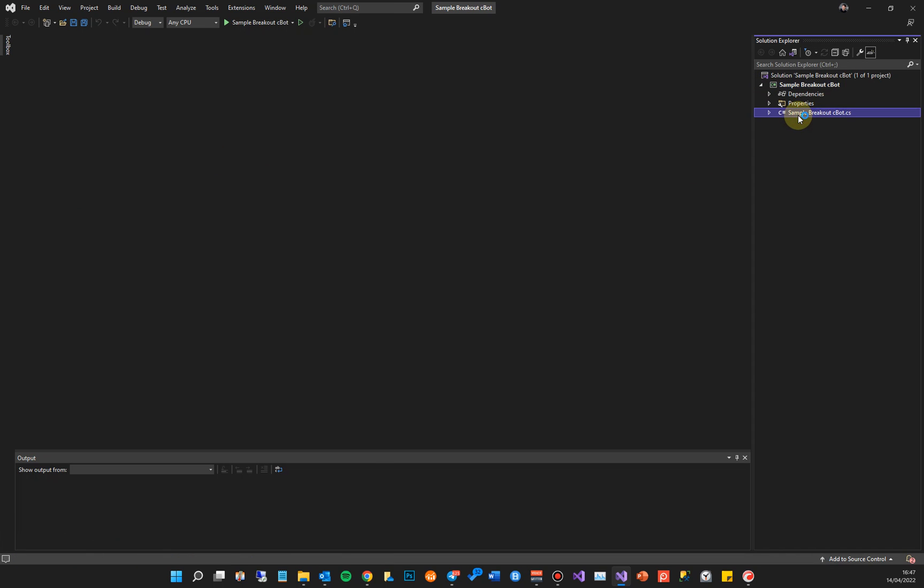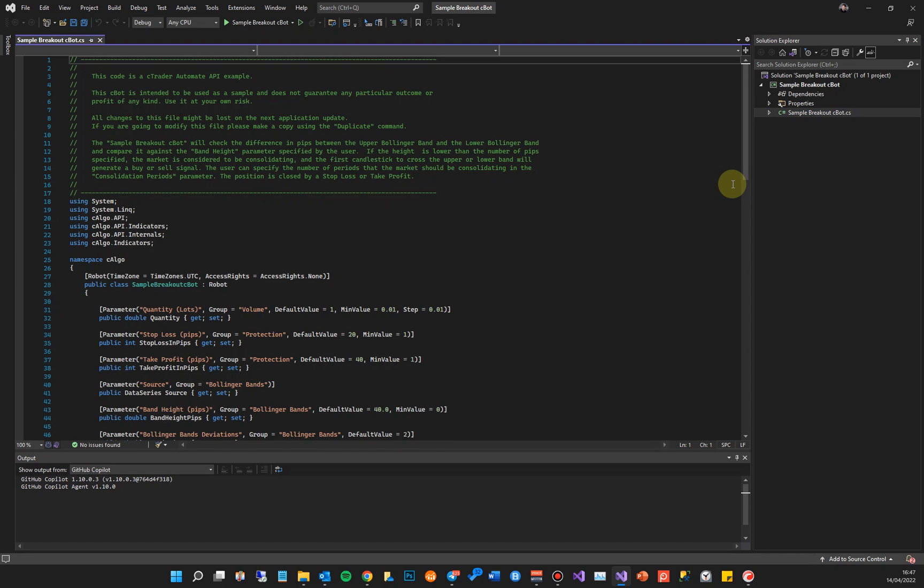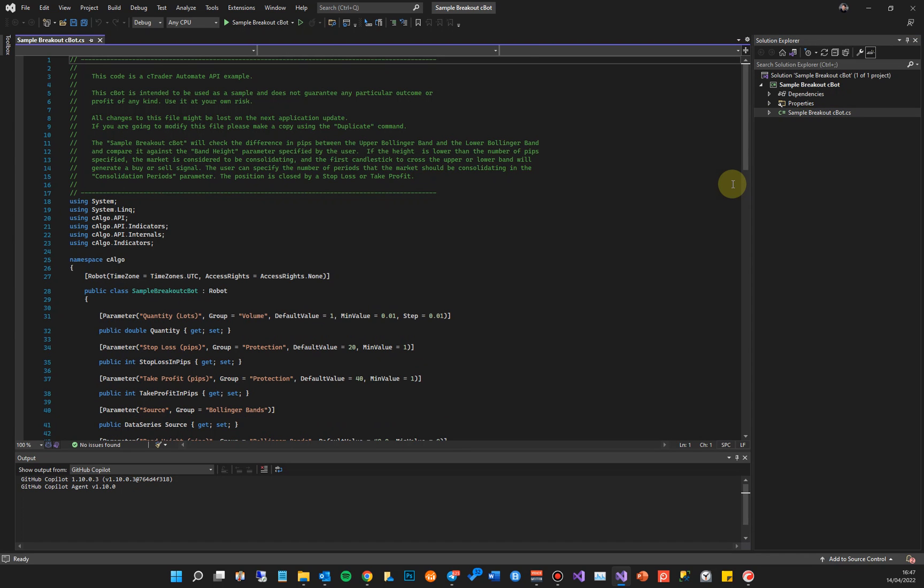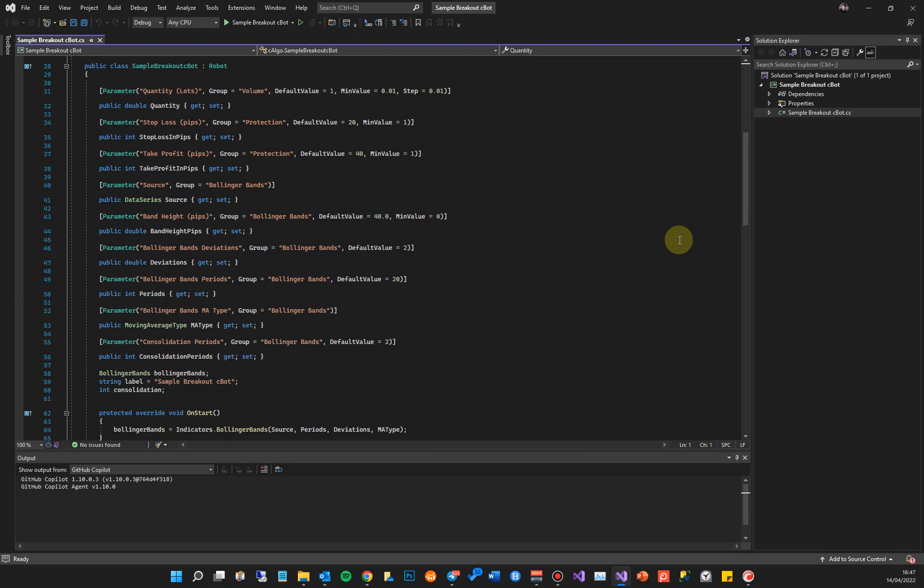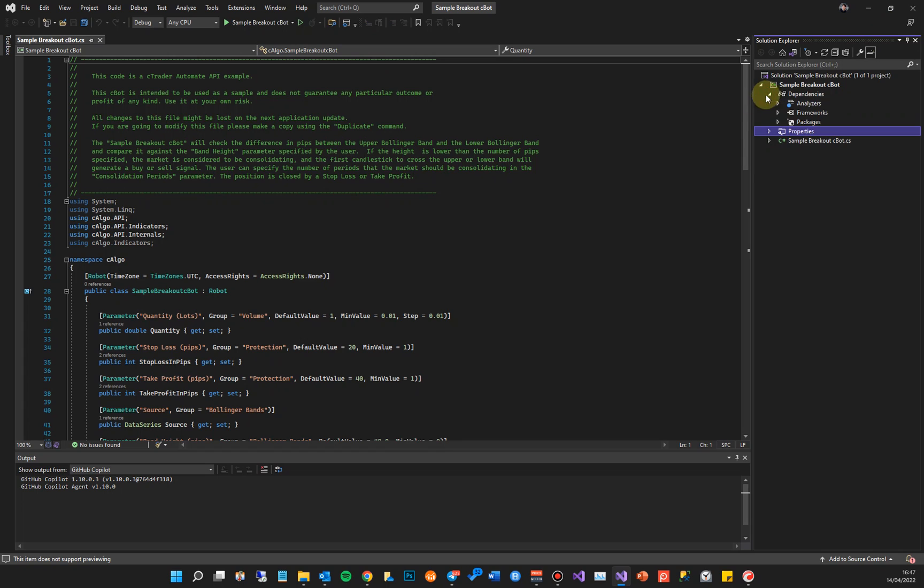If you don't want to use the very basic development environment that comes with cTrader, you can use this and it's a lot better for actually managing your projects. If you're doing some very basic C-bots then you can just use the cTrader development environment.